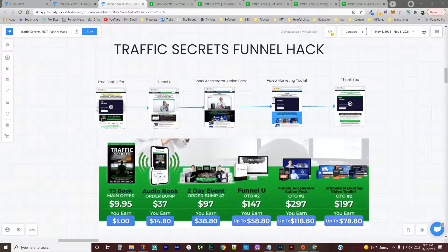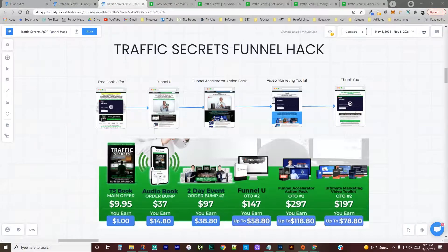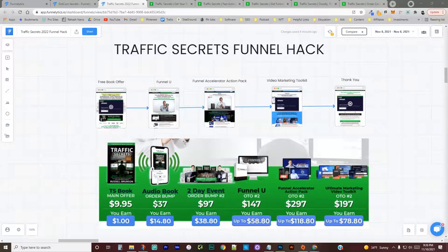Hello, this is Justin Coleman with Master Sales Funnels, and today I wanted to do a funnel hack on the new Traffic Secrets Funnel.